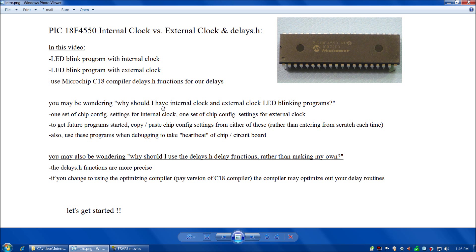You might be wondering: I can already make a LED blink — why should I have an internal and external clock LED blinking program? Well, there are multiple good reasons. One reason is that you'll essentially end up with two different chip configuration settings — one for an internal clock and another for an external clock. So the next time you're starting a program, rather than doing all the chip configurations from scratch, you can simply open up either example and copy and paste those chip config settings.